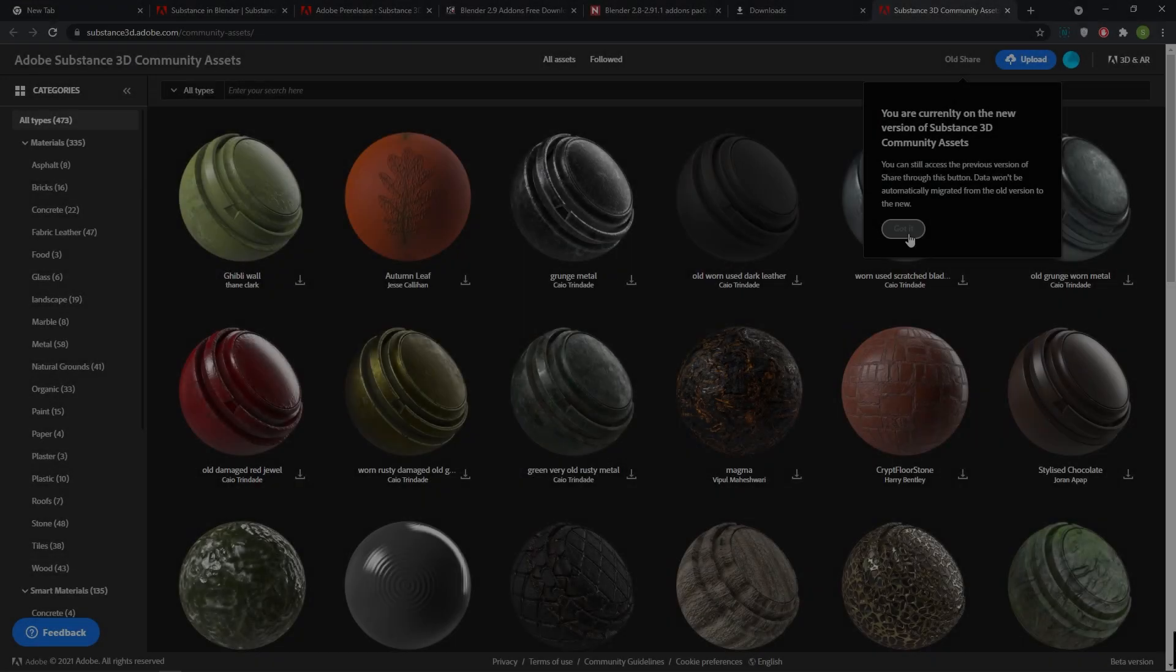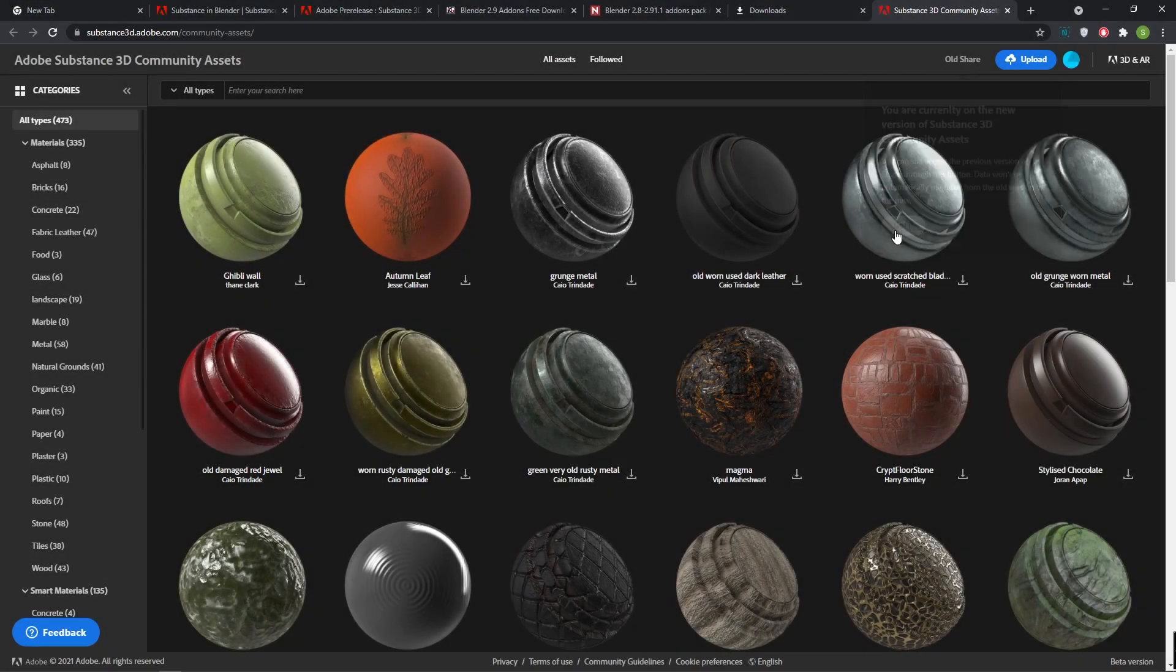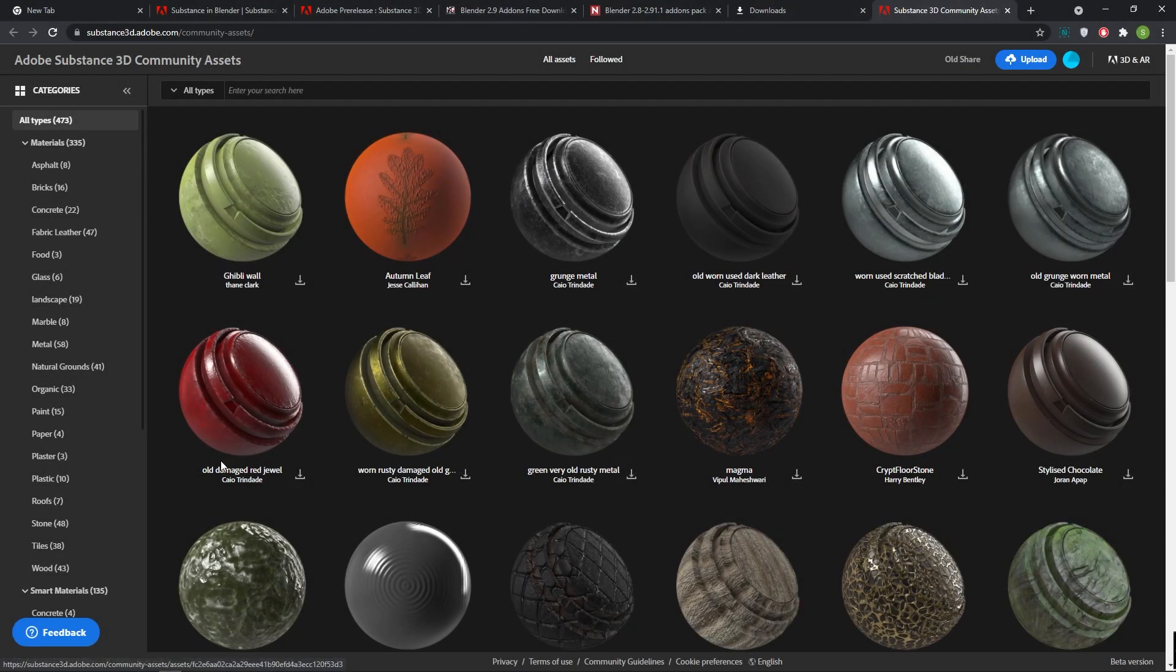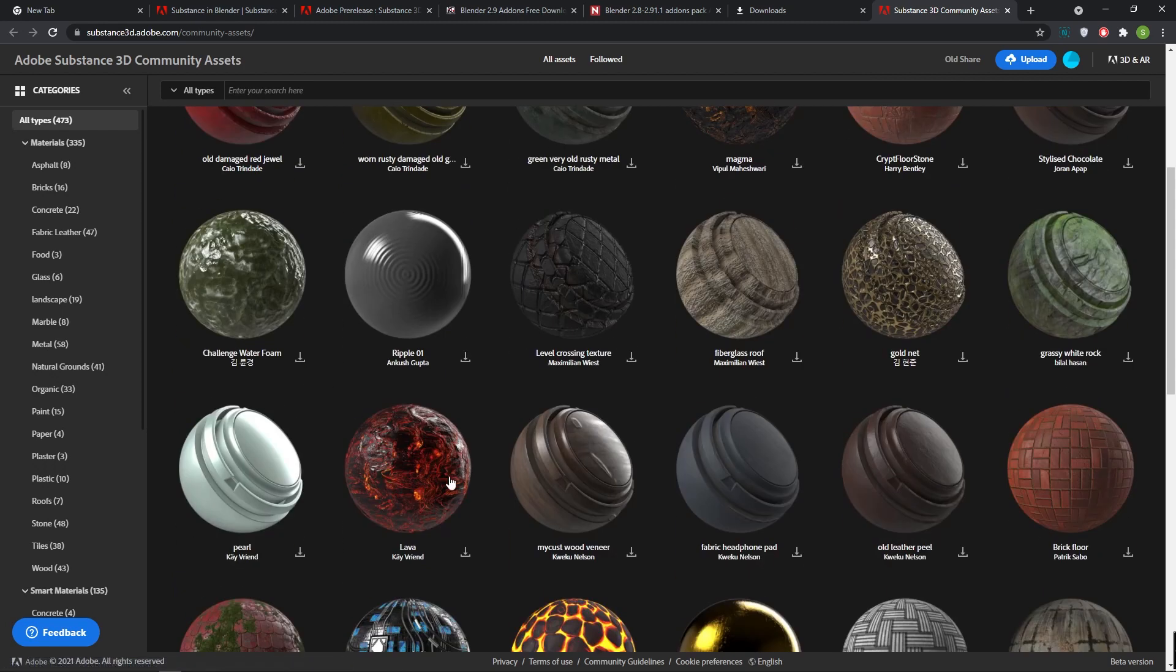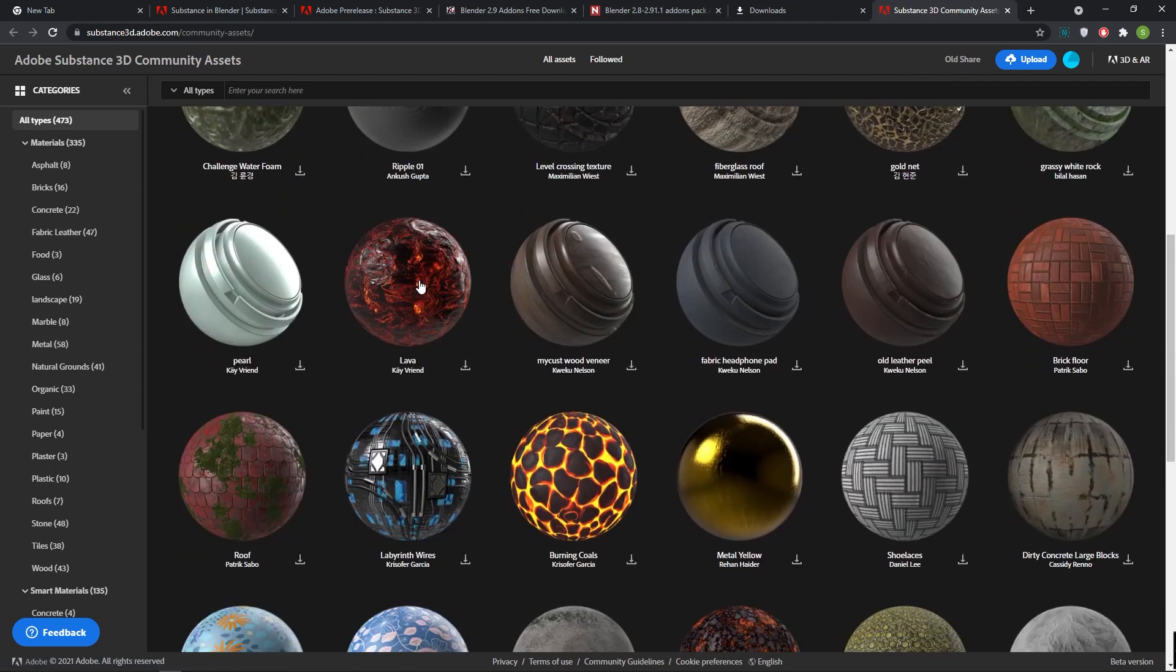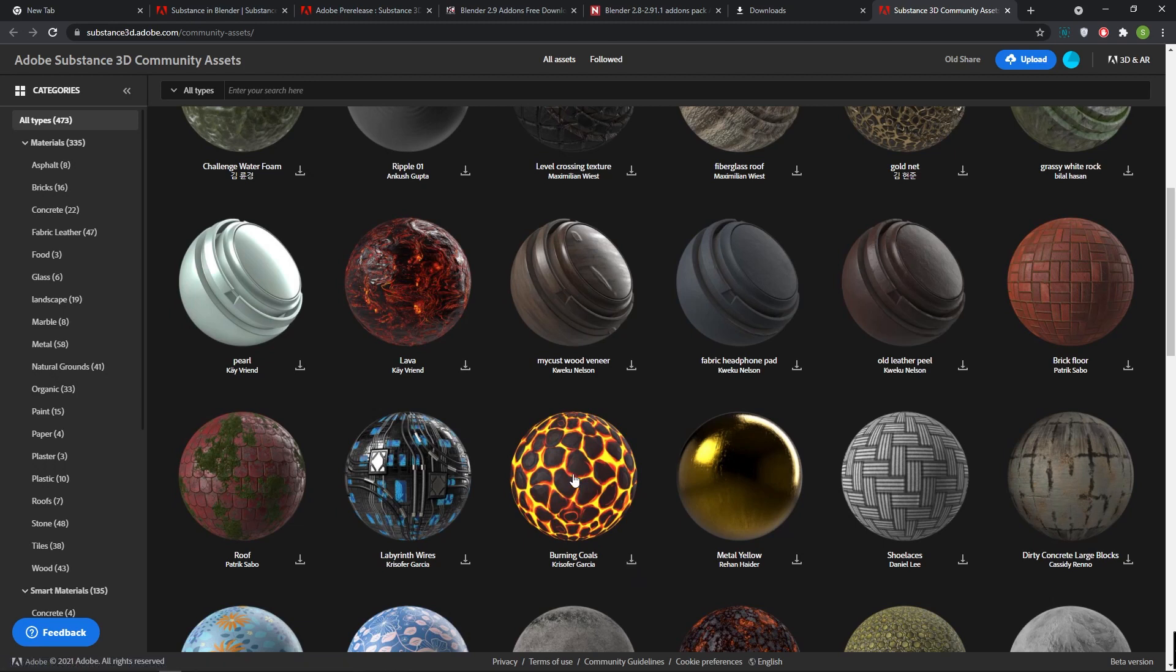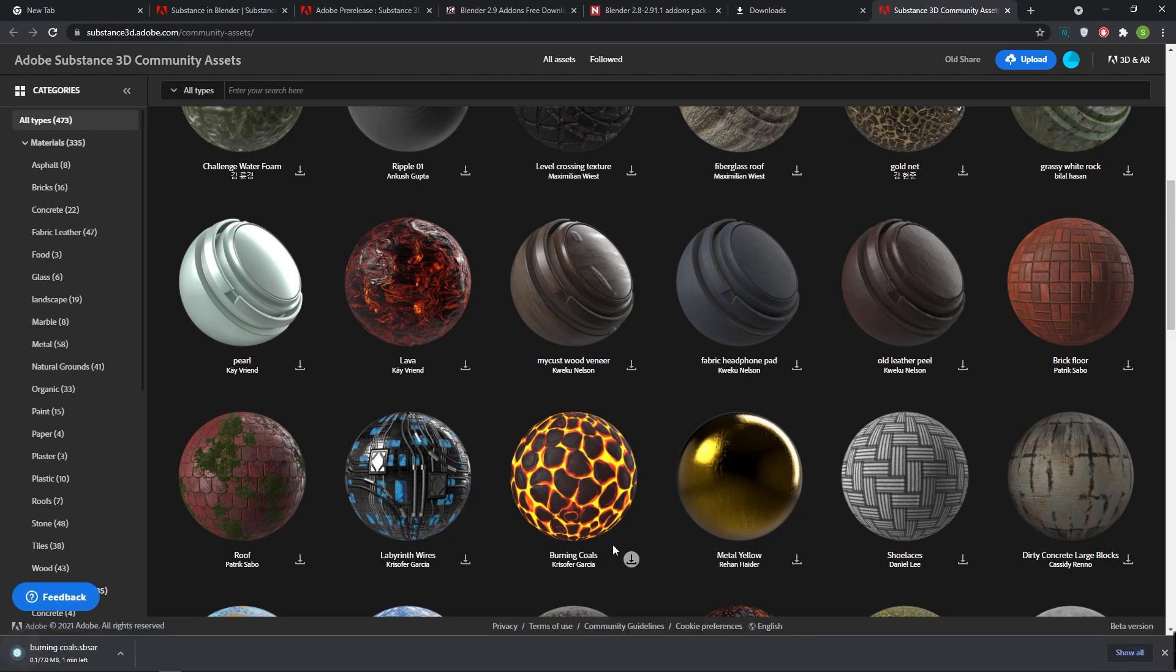From this attractive Substance material, download your favorite one. I'm downloading burning coals by Christopher Garcia's material by pressing download link next to material name. Now the material is started to download. Finally, materials downloaded successfully.